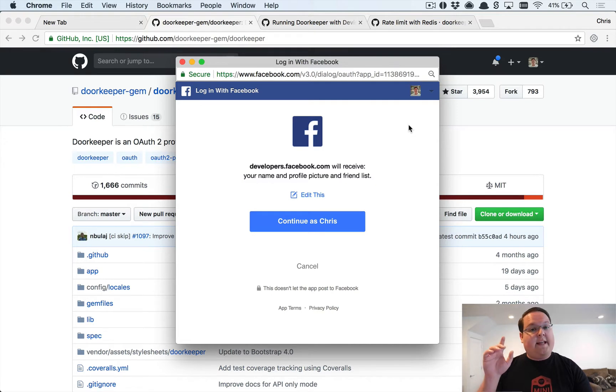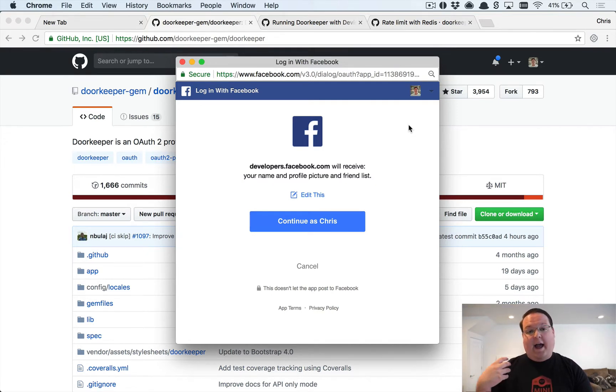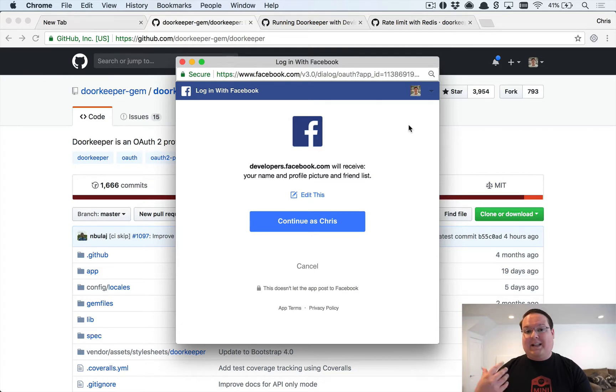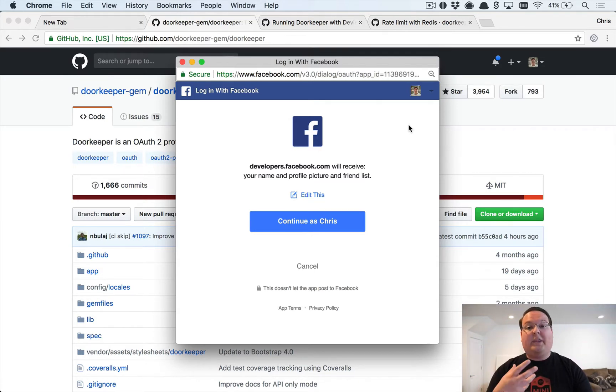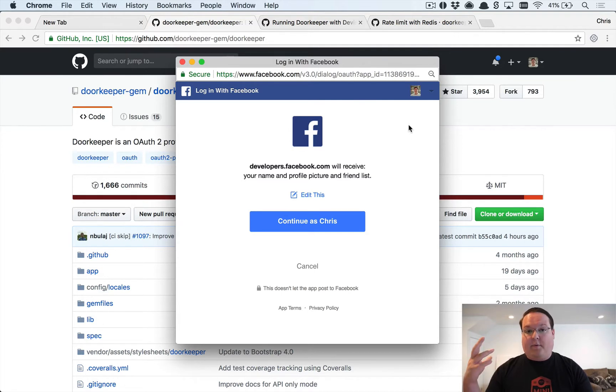When you click that login with Facebook button, normally the app that has the login with Facebook button is the client, and the Facebook side of things with user accounts is the provider.